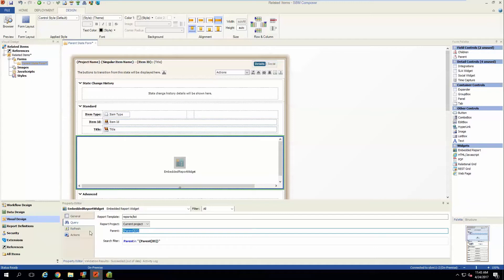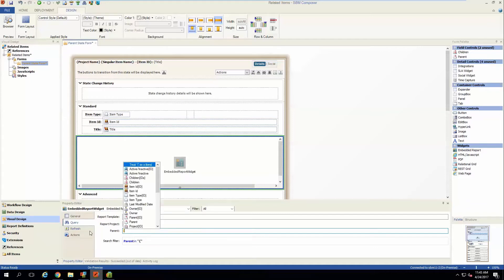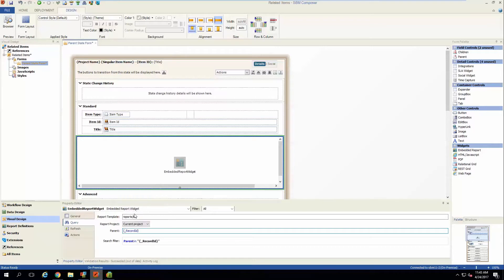So what we're going to do is use this special dynamic variable called record ID. This will fill in the TSID of the current item you're viewing, and that will accomplish what we're trying to do — having the report show all related children items.